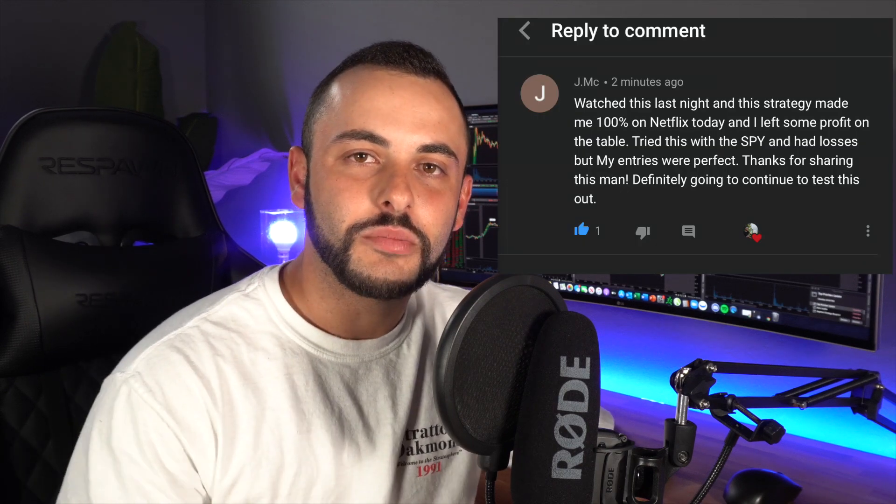I also had a subscriber comment saying that he used that strategy and made some really nice profits. That's awesome to see, and I'm happy to see some of you out there using this strategy. If you guys haven't seen that video, I'll go ahead and pop it up right here — make sure to check that out.